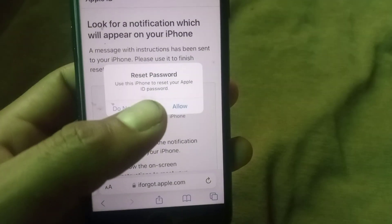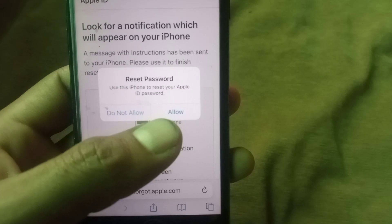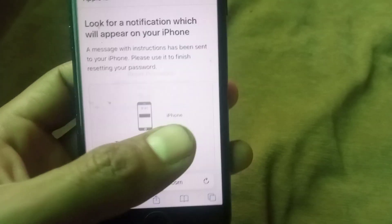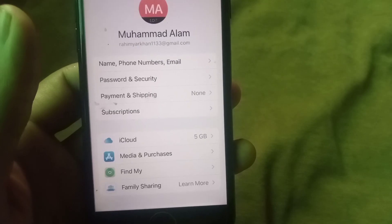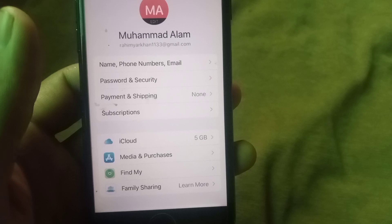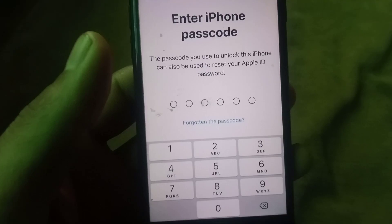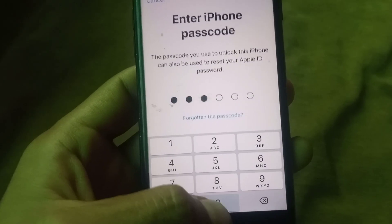Tap on Allow. There is no custom verification and no verify on this number. Simply tap through and wait a few seconds. Now enter your mobile passcode as it appears on the screen.